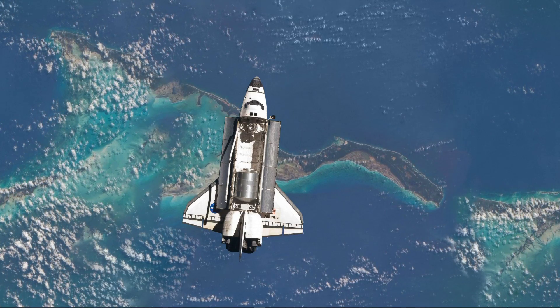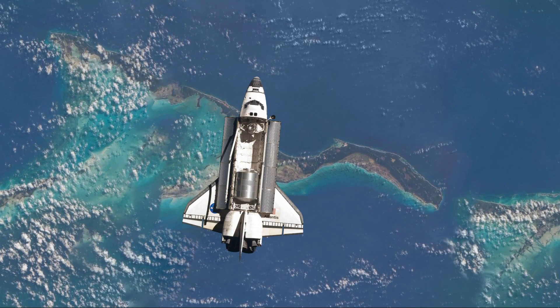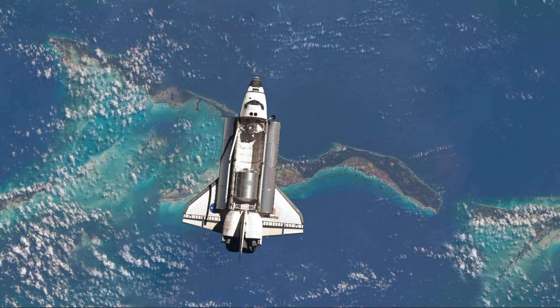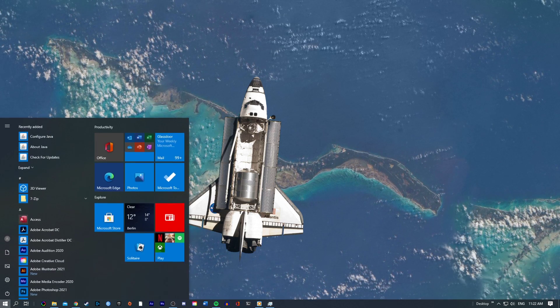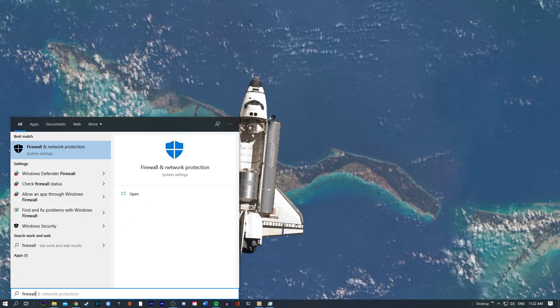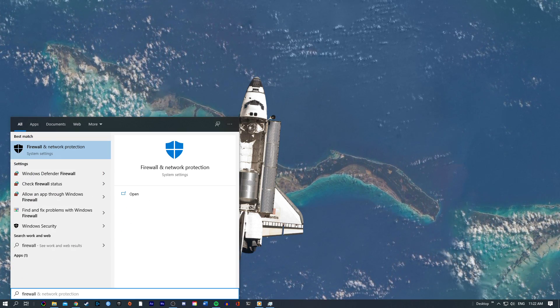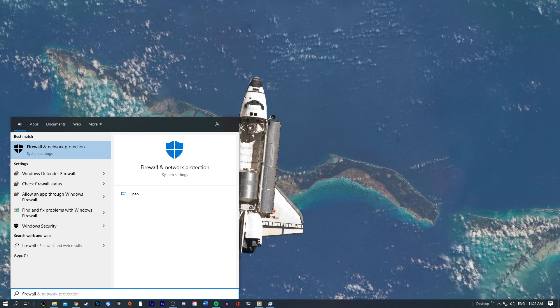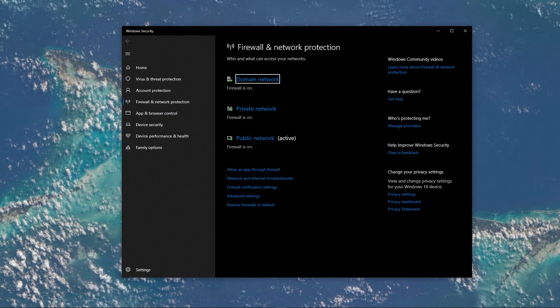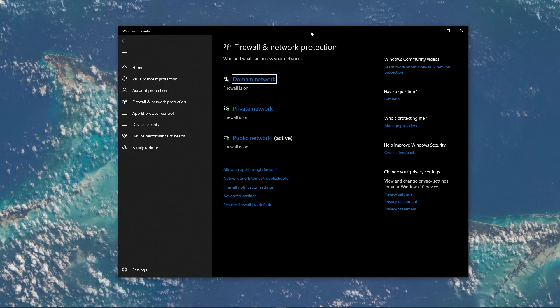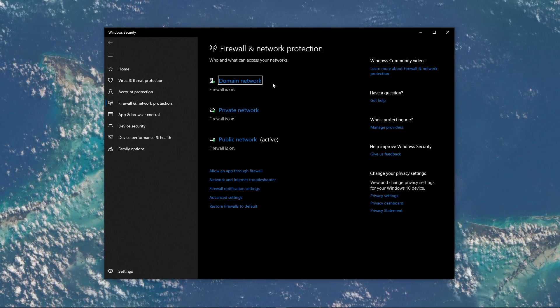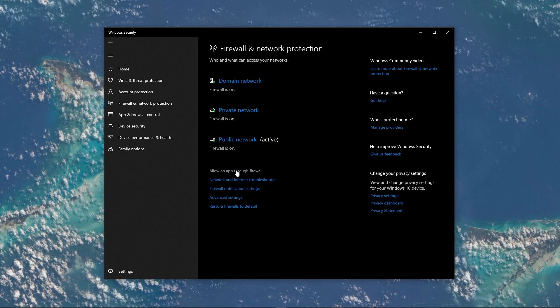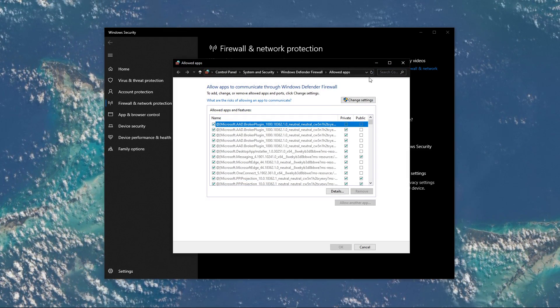When this is done, make sure that your firewall is not blocking parts of the software, hindering you from playing on a server. Search for Firewall to open up your Firewall and Network Protection System Settings window. Here, navigate to Allow an app through Firewall.